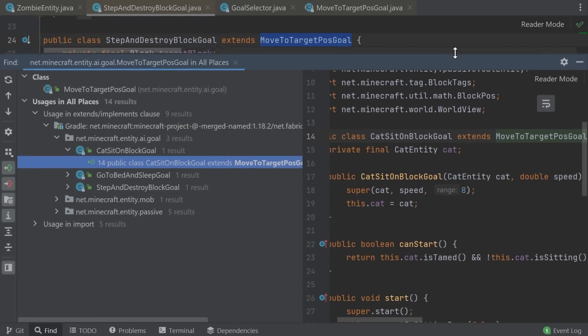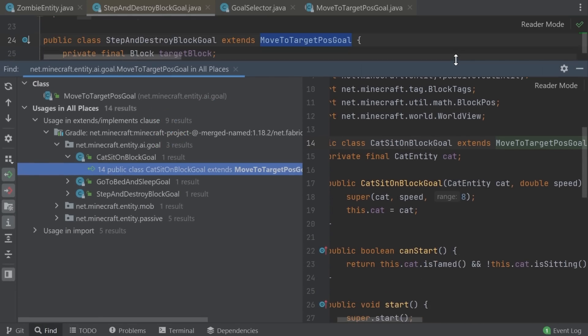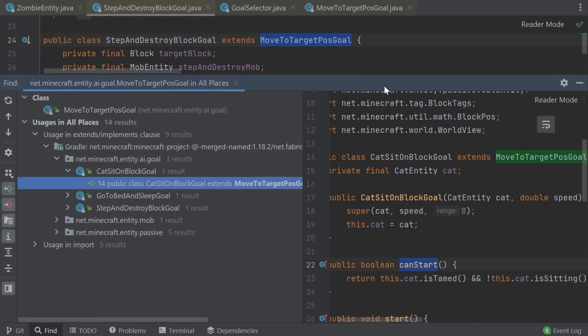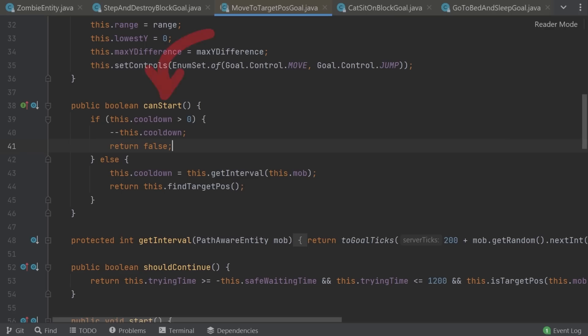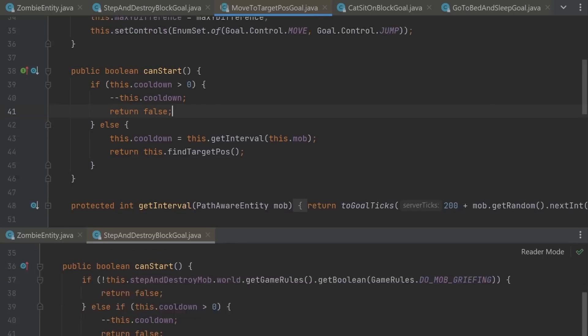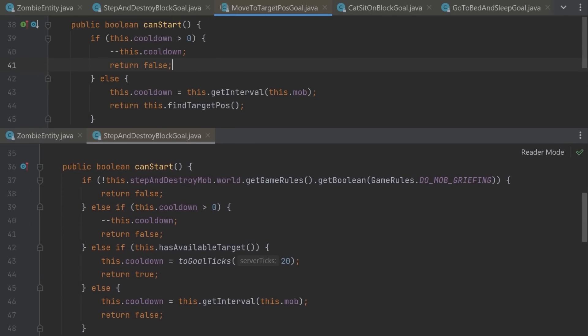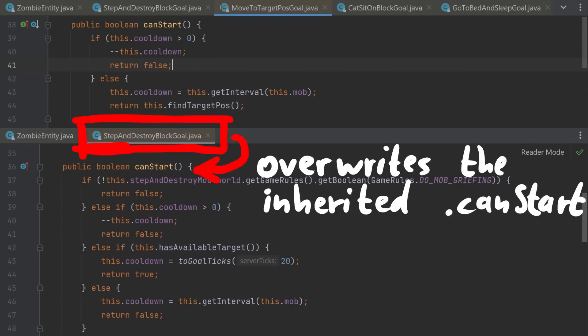While this class is kinda the root of the bug, it's initializing the target position to the origin. This canStart method is safe, it only returns true if findTargetPos is true. And that searches blocks nearby. So this AI generally doesn't trigger if the target block is not in range. The zombie bug only happens because StepAndDestroyBlockGoal overwrites the canStart method and changes that behavior.